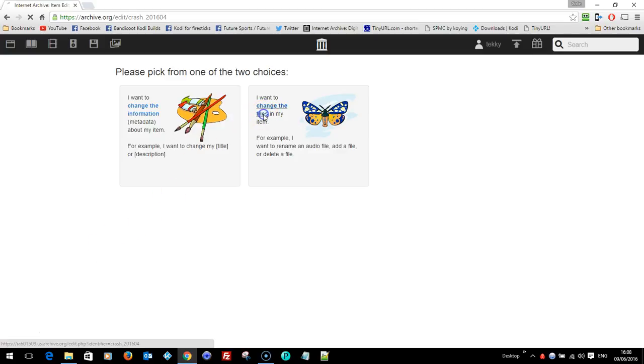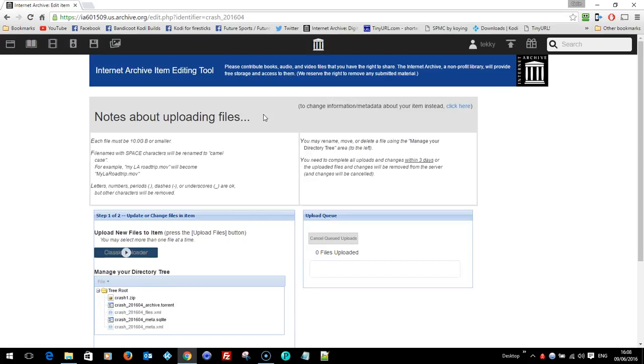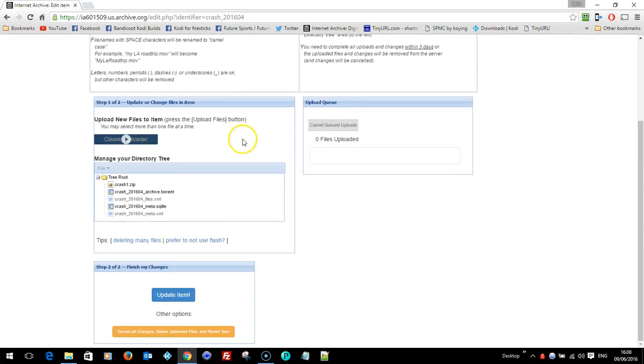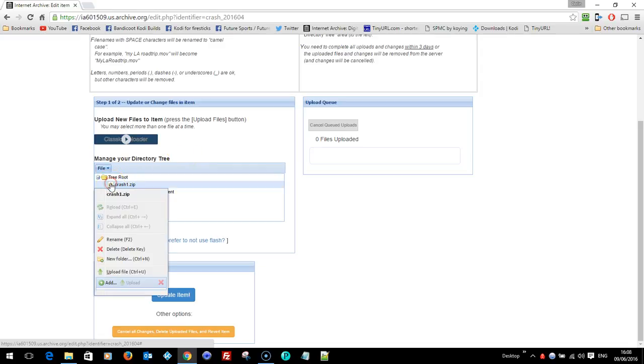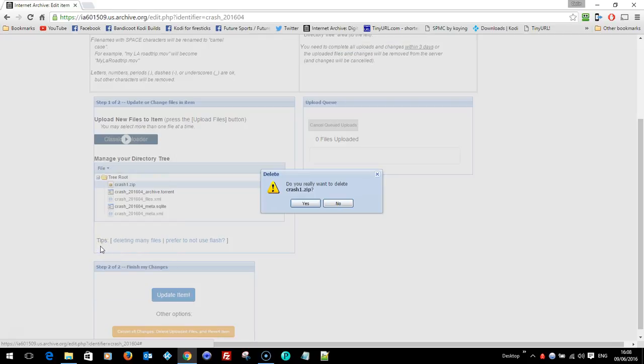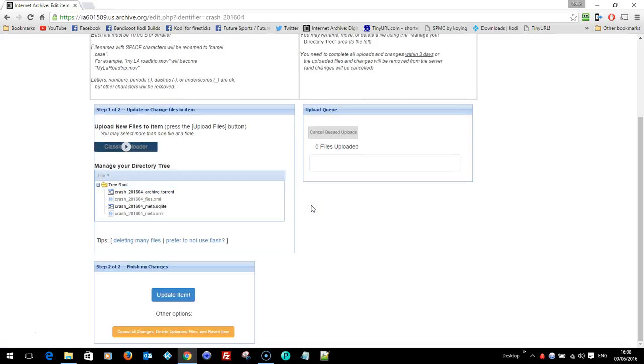You want to change the files in your item. Now in your directory tree you'll see there you've got everything in the folder. So all I'm going to do, I'm going to right click crash zip, delete it. Say yes. Right, the download's gone.